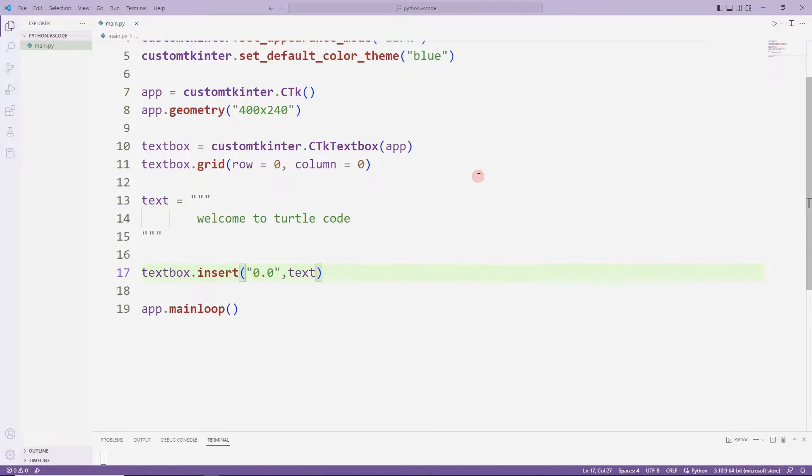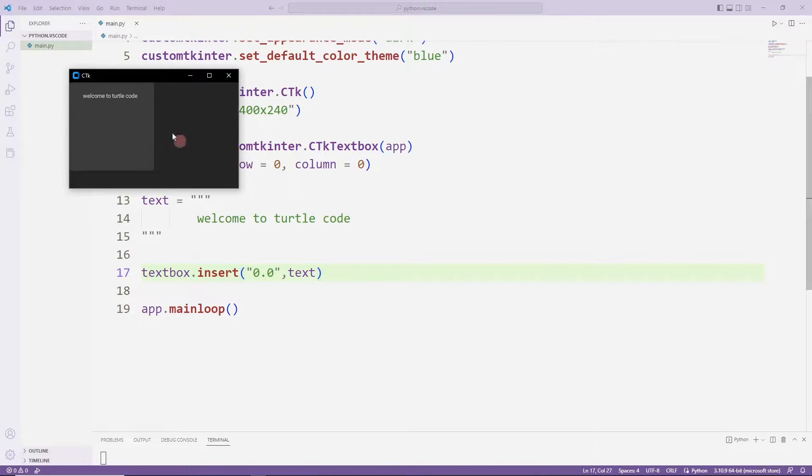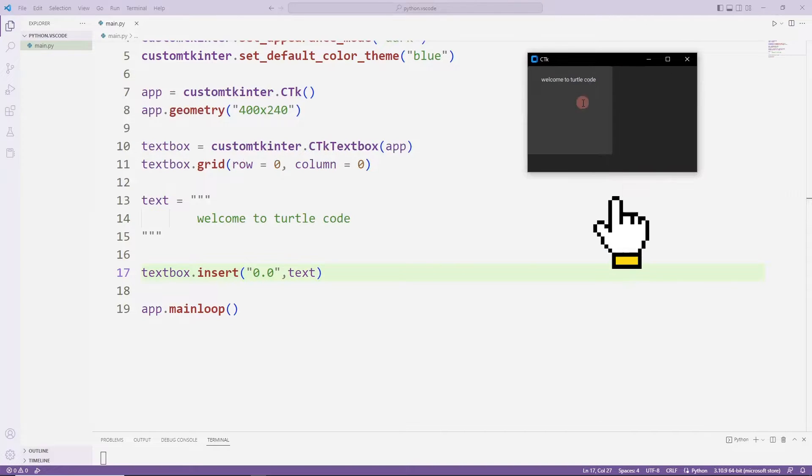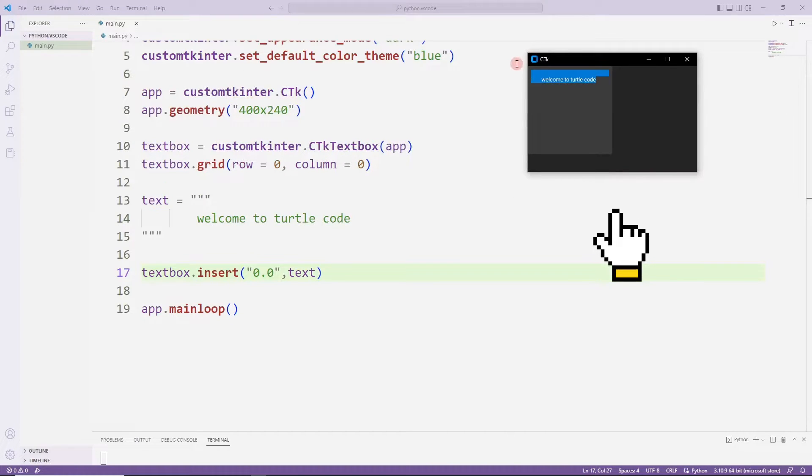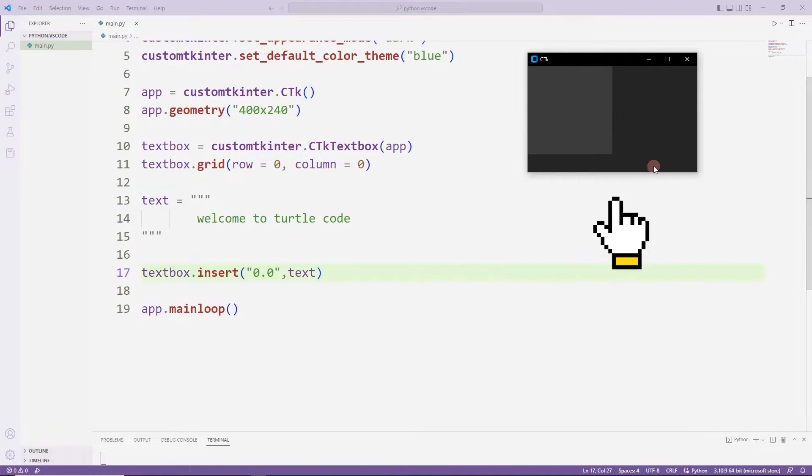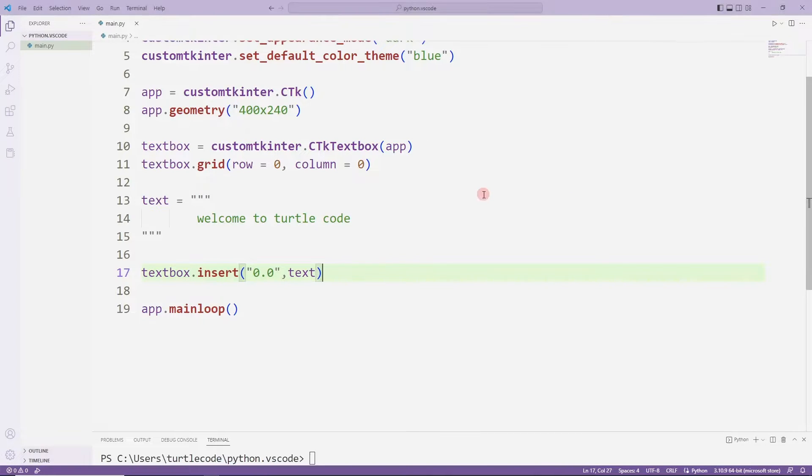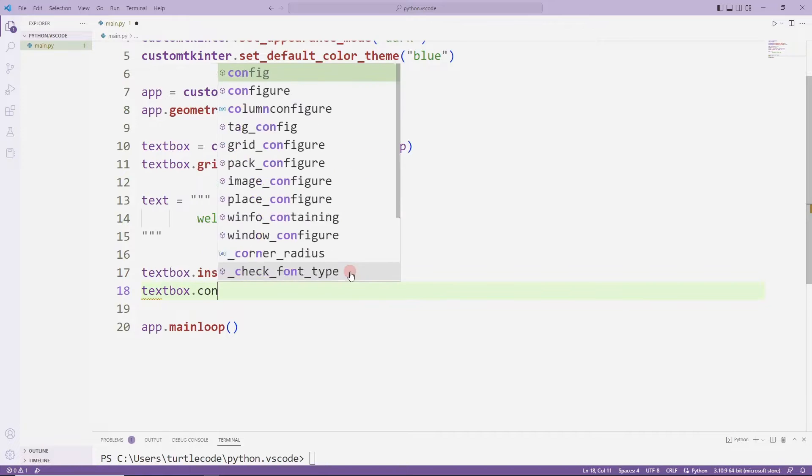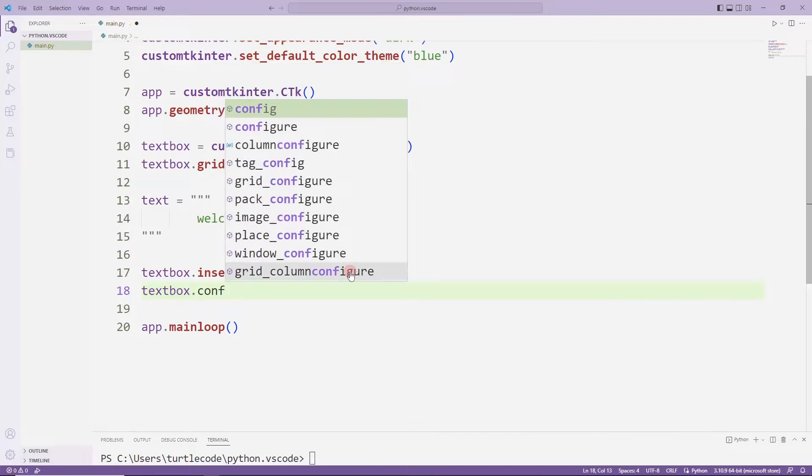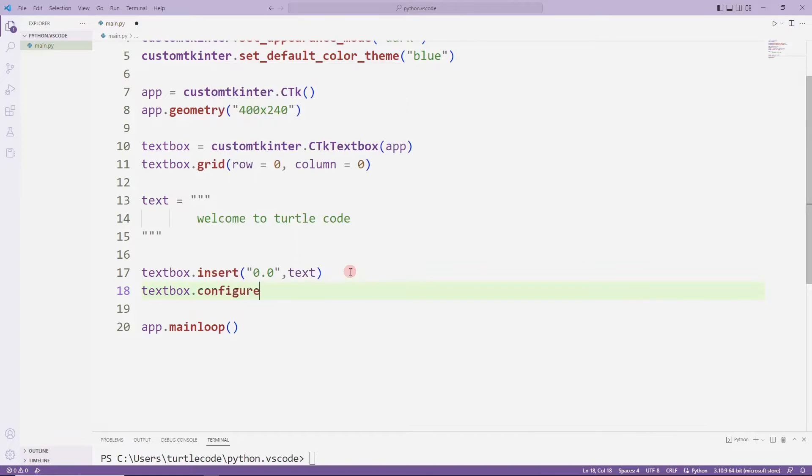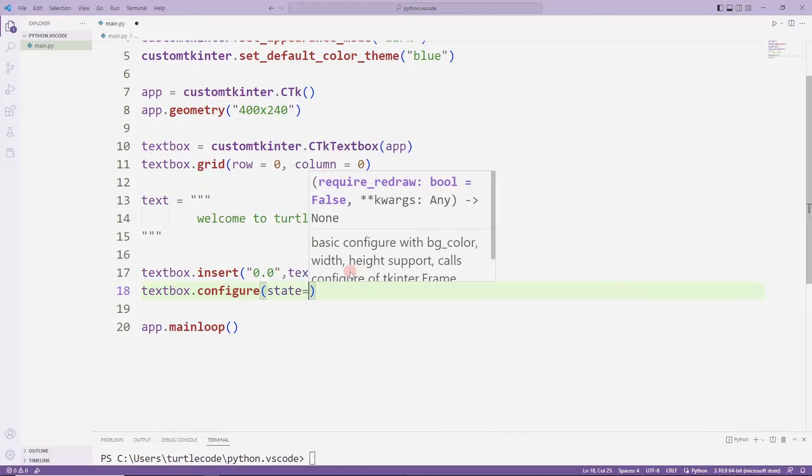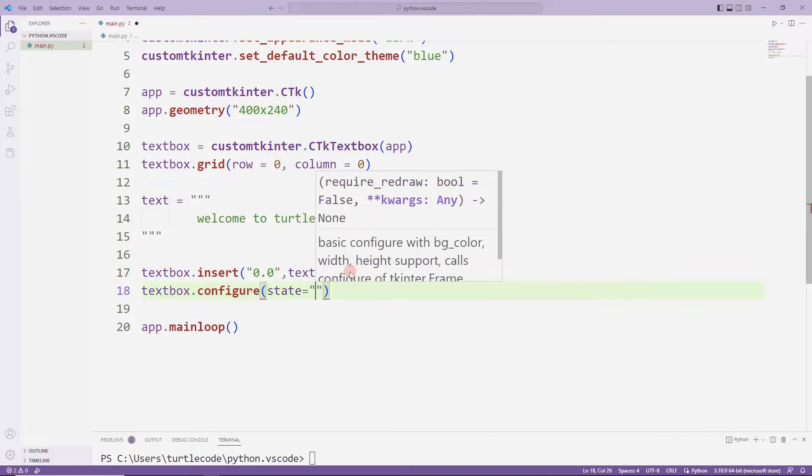The text is sent to the text box object. In the configure function, we can specify whether to insert the object or not. We often use the disable feature when developing applications.